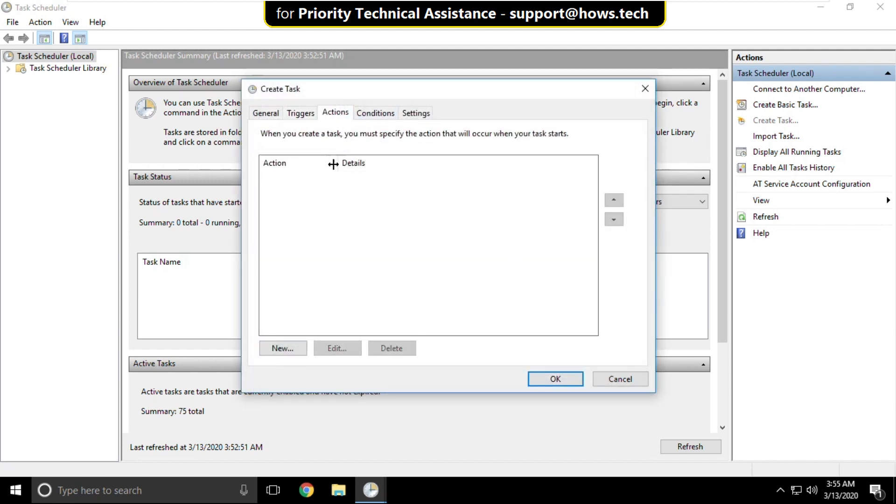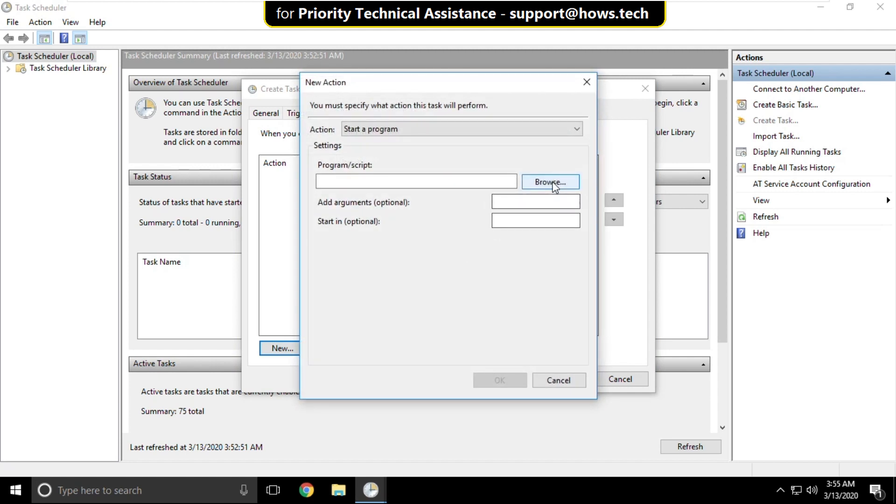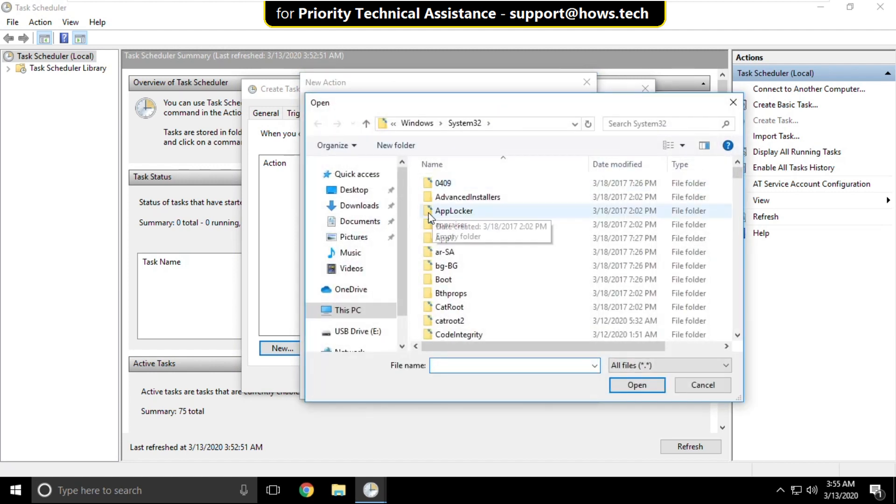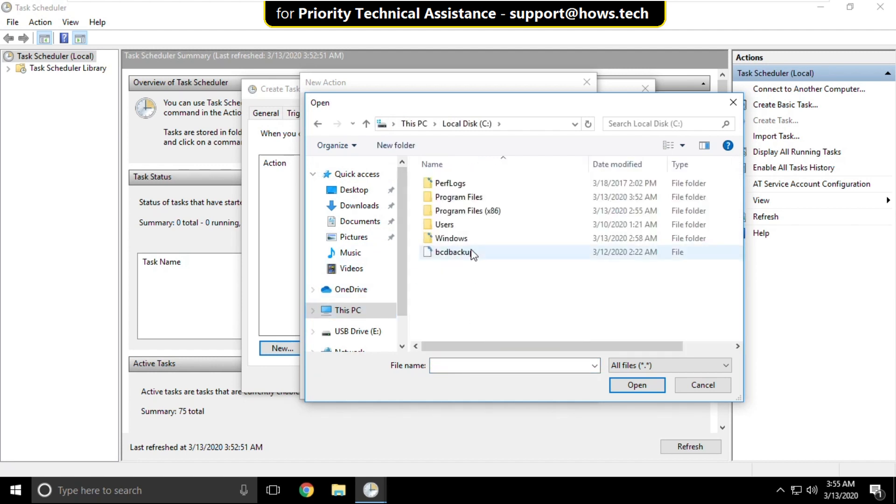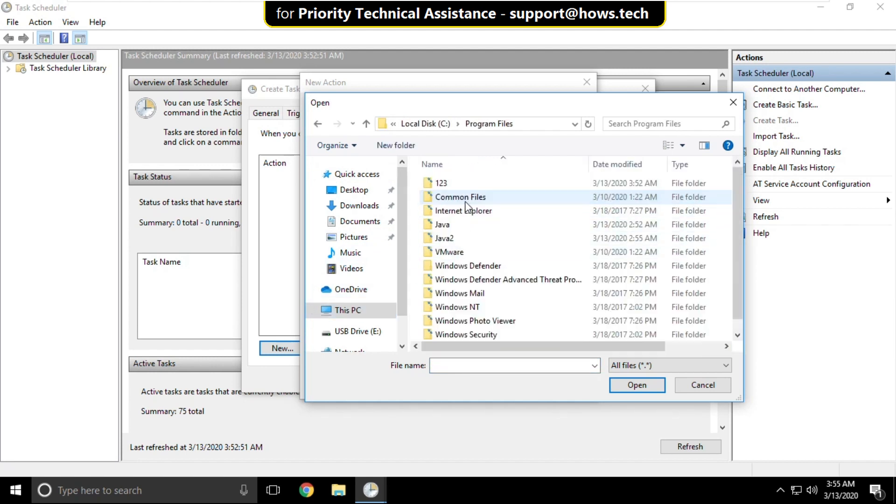Now in the actions tab click on new then click on browse. On this window go to this PC, open C drive and open program files.